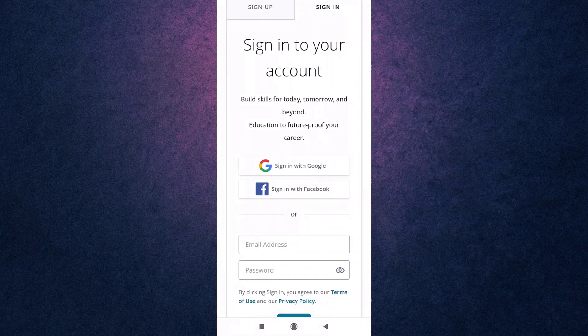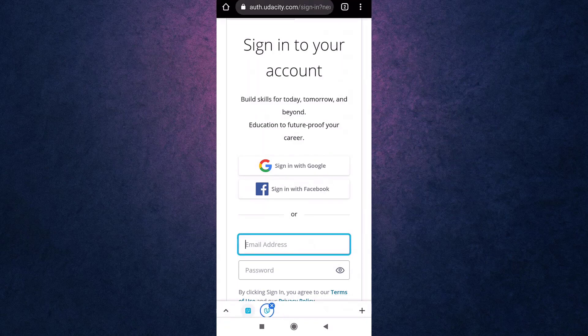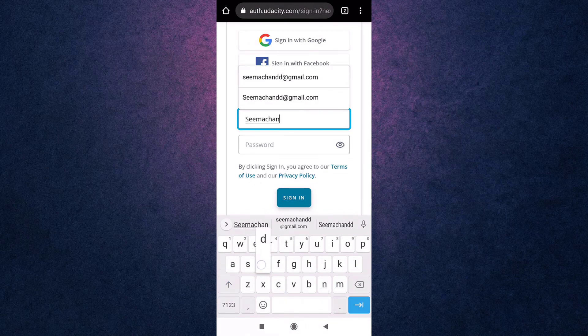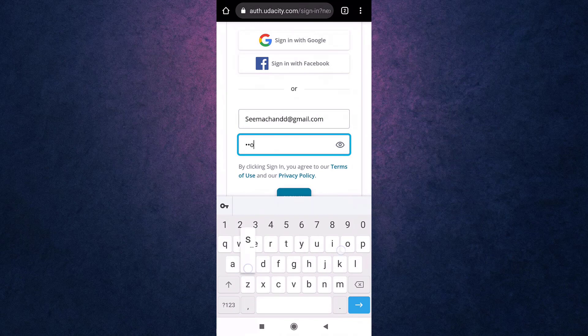Facebook, or email. For now, I'm going to show you how to log in with your email address. Firstly, enter the email address that is linked to your account, then enter your Udacity password.